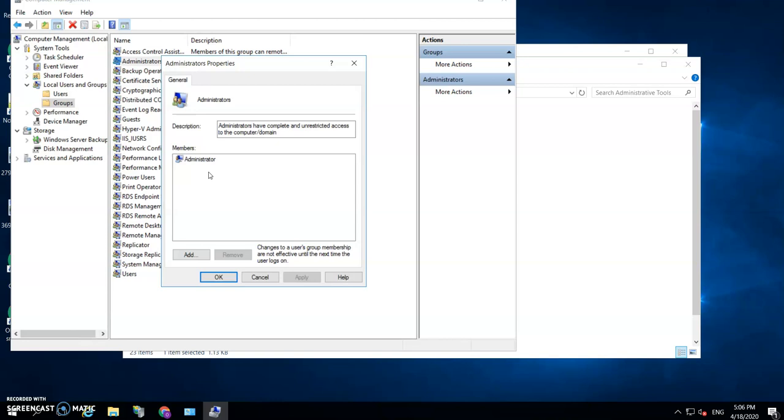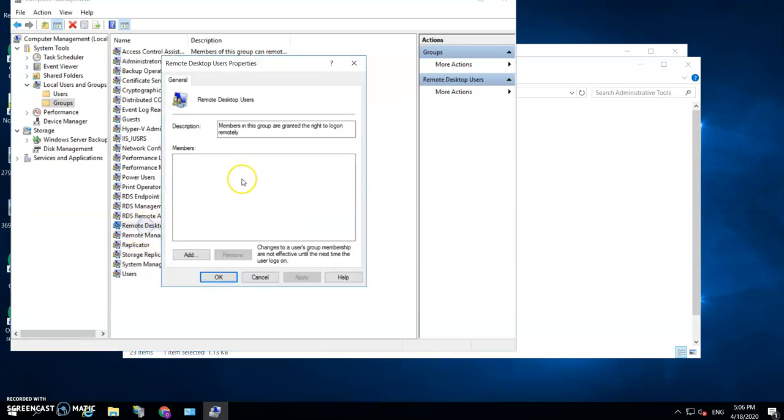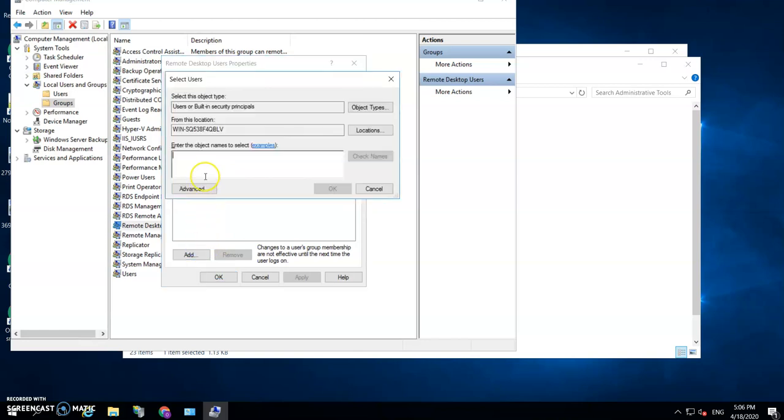And remember, if a hacker gets into your server and they have the administrator account, they can create themselves another account and then they will lock you out of your computer—out of your server, I mean. So the best thing is to make sure that the RDP session is only accessed by a different group of users who can't do administrative tasks. So we won't add him under Administrators. Just cancel that, go to Remote Desktop Users, and add the user you just created here. Perfect.